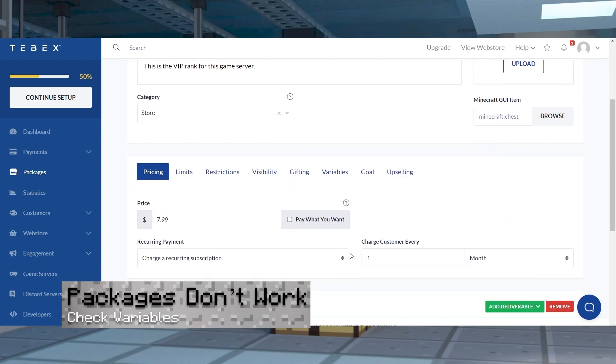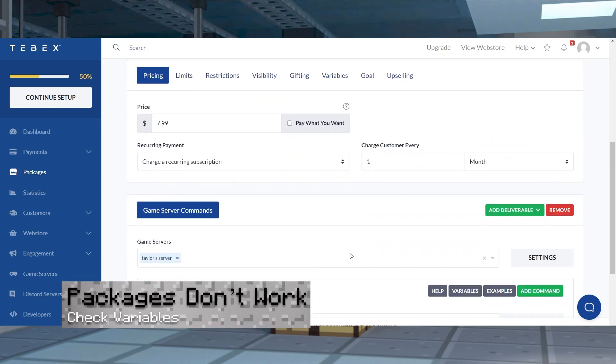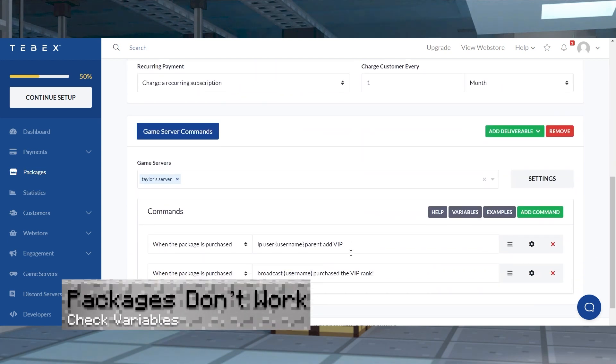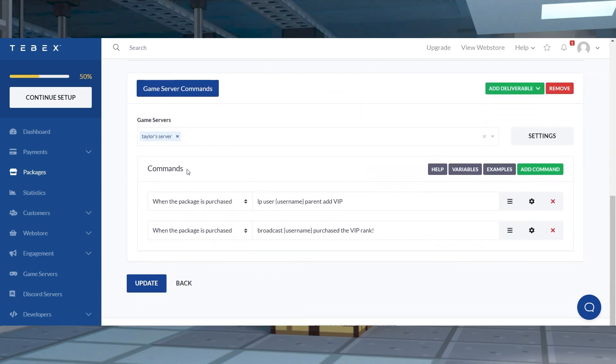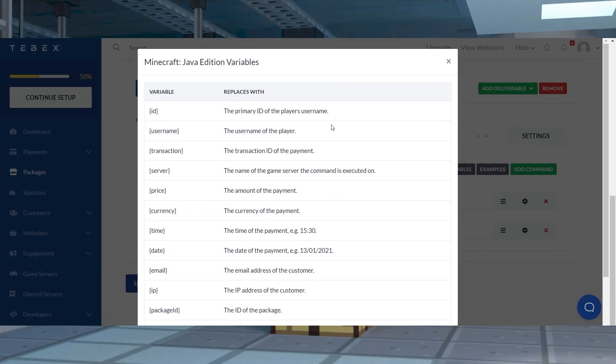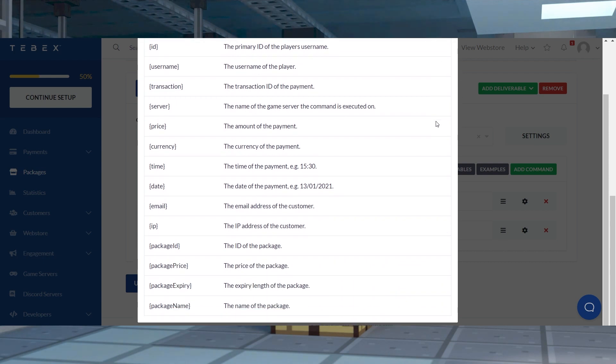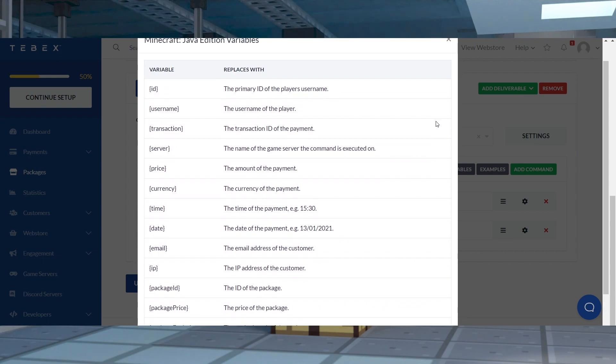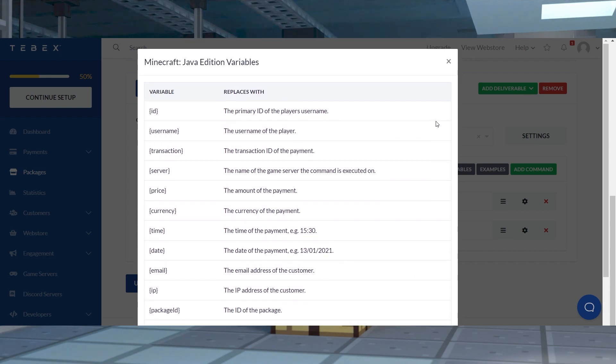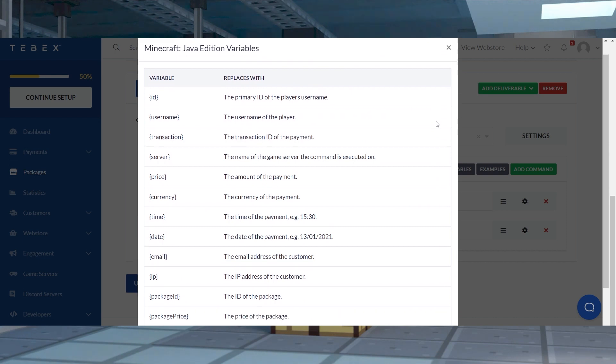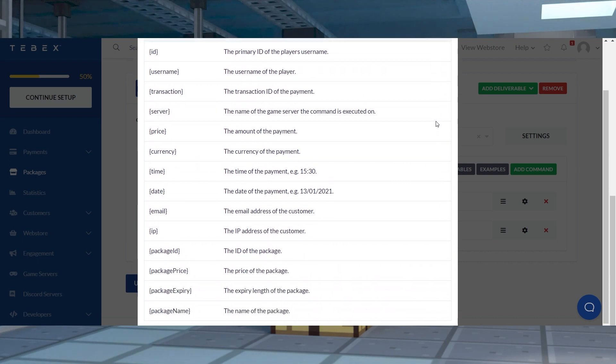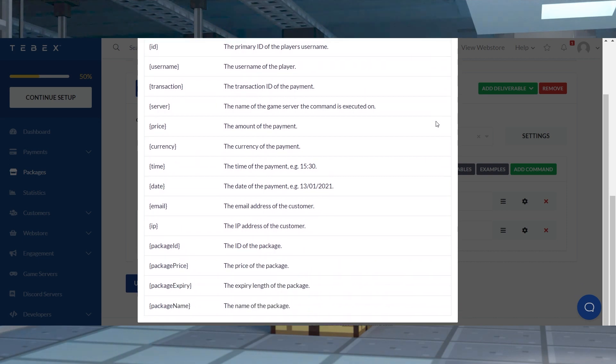If after creating your package, it fails to execute the commands, double check you've used the correct variables. For example, username is used to grab the player's name for the action. These values can be found in the variables list while creating or editing a package. And remember, these commands are executed by Tebex on your Minecraft server, so they have to be correctly entered.